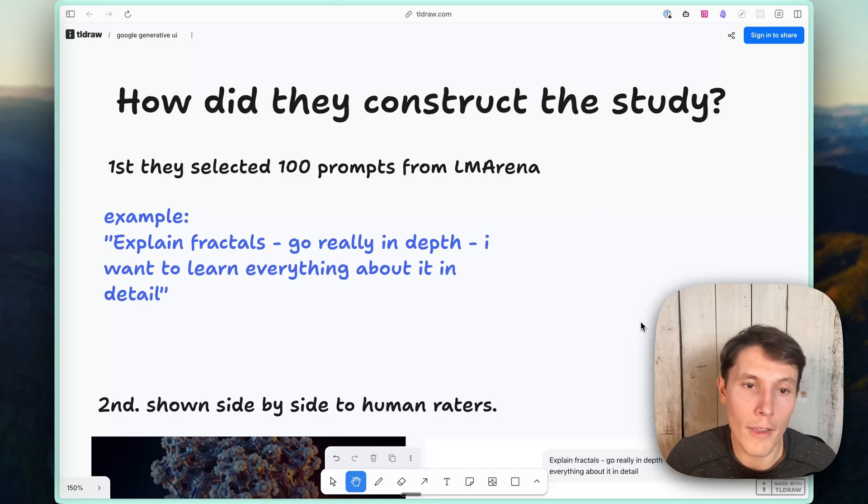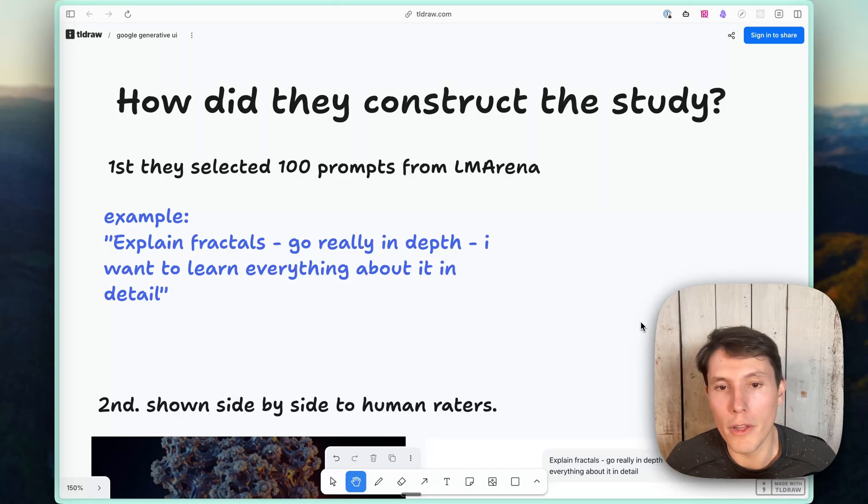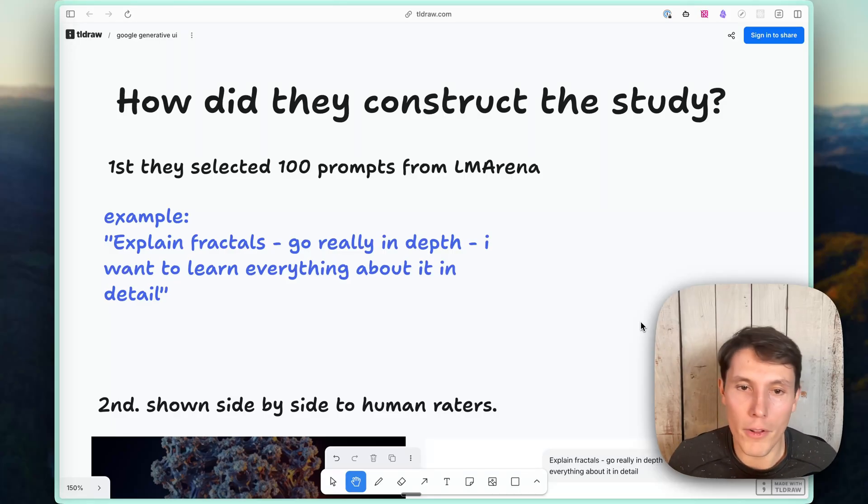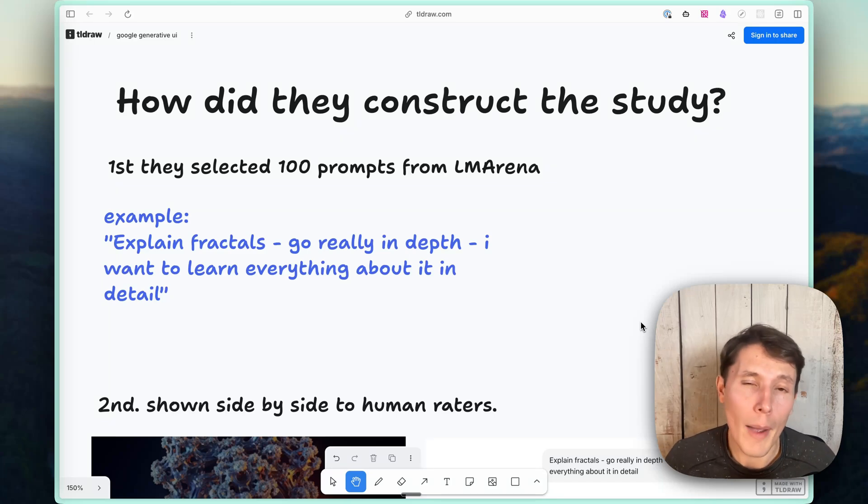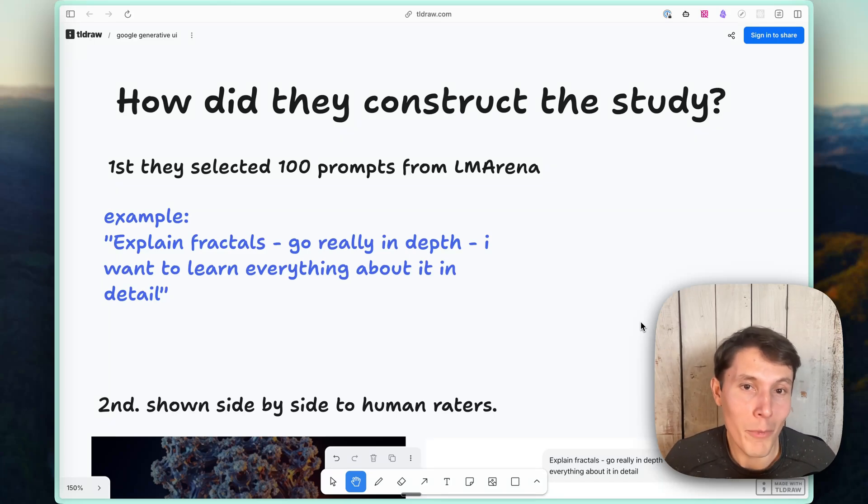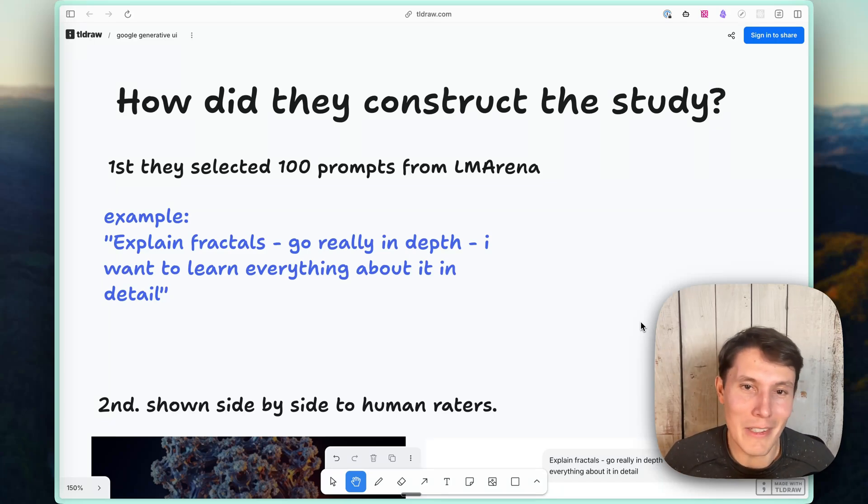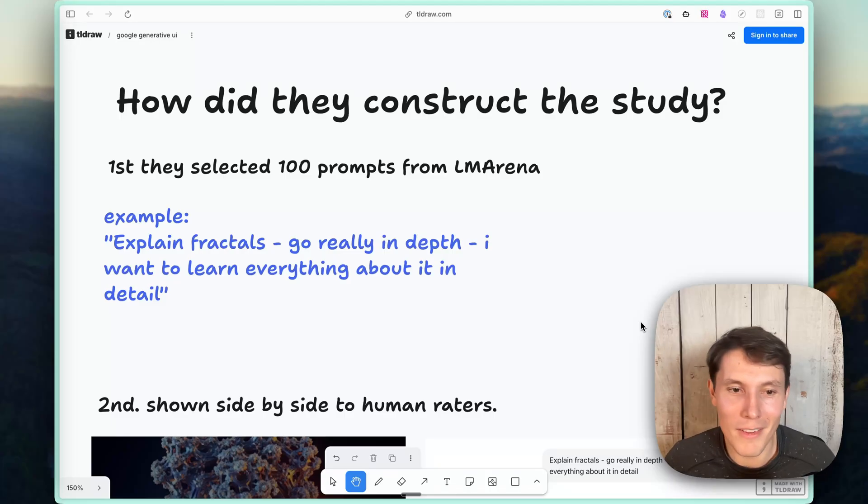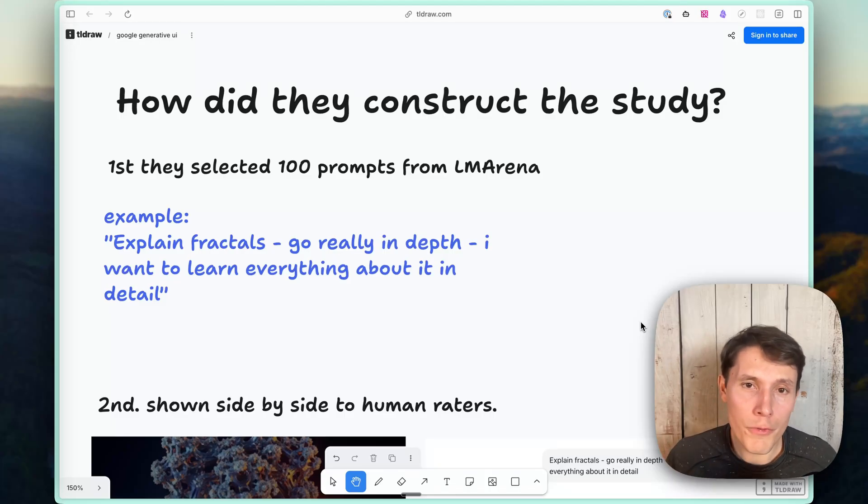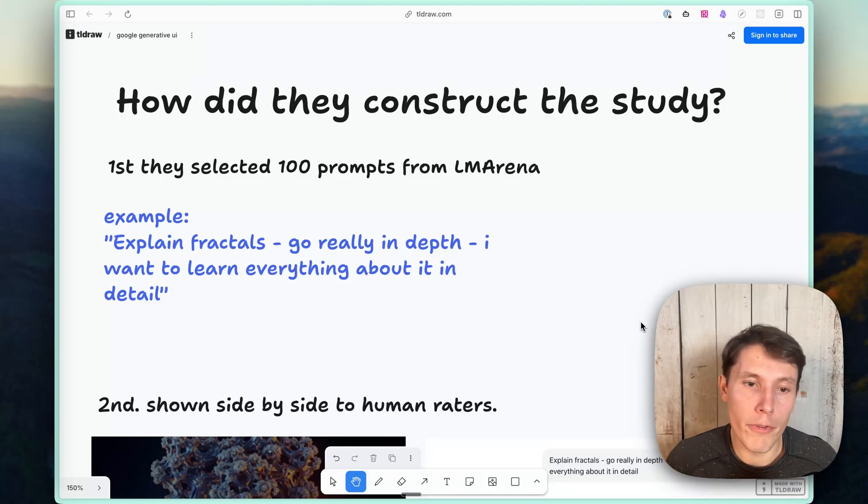But I want to show you an example of what the prompts actually were like. One of them was explain fractals, go really in depth, I want to learn everything about it in detail. I'm not sure that many people are actually writing that kind of prompt, but hey, whatever, it works for this paper to compare against.